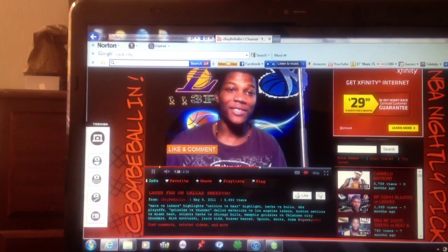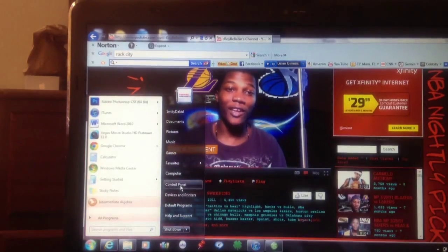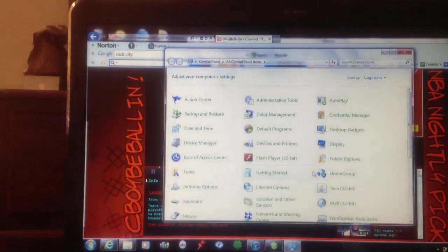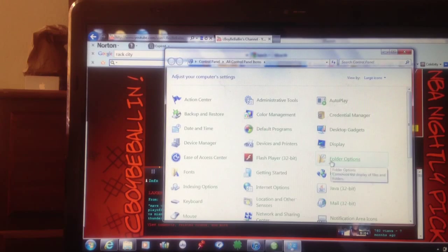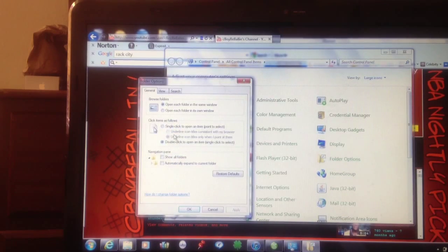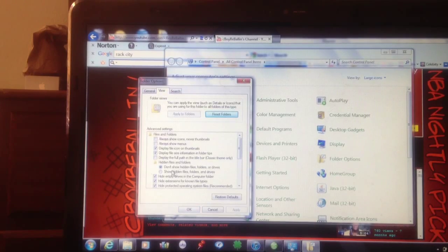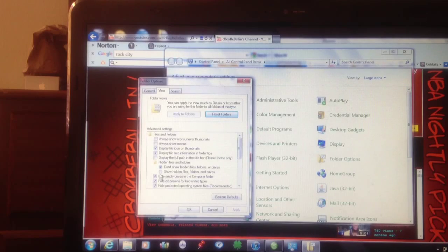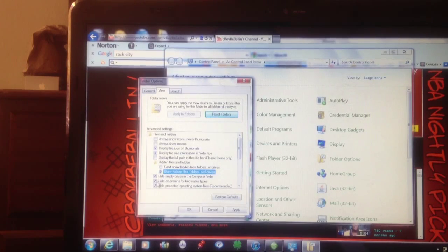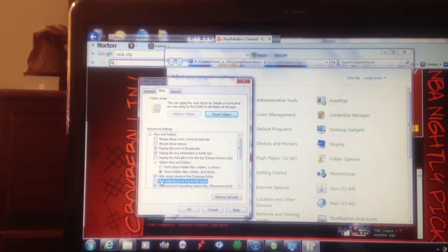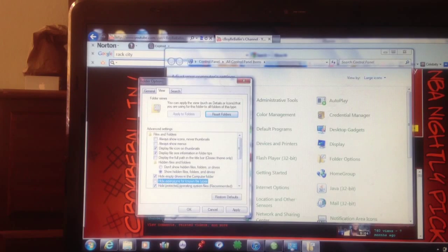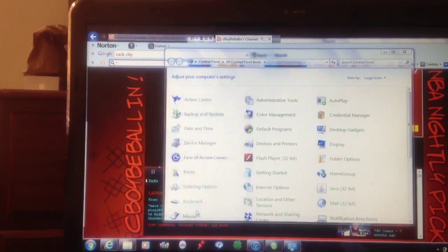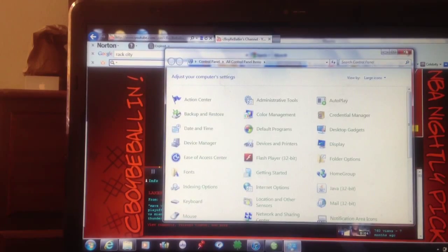So basically, the first thing you need to do is go down to where it says Start. Then you're going to go to Control Panel. Then you're going to find the box that says Folder Options. Click on that. Then you're going to go to where it says View. Then you're going to go down. You see it says do not show hidden files. You're going to check the bullet that says show hidden files. Then you're going to uncheck the box that says hide extensions for known file types. Once you uncheck that box, you're going to press Apply. Then you press OK. And then you're done for that. You can close that out.